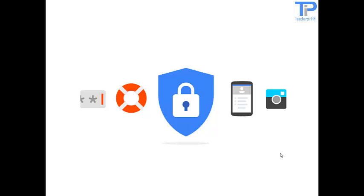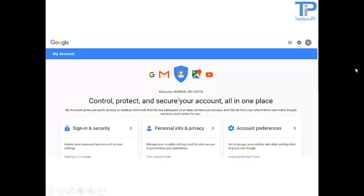Next up is Google My Account. Control your experience all in one place. My Account gives you quick access to settings and tools for managing your Google experience and products like Search and Maps. Sign in or create your Google account. Sign in and security — control your password and account settings.